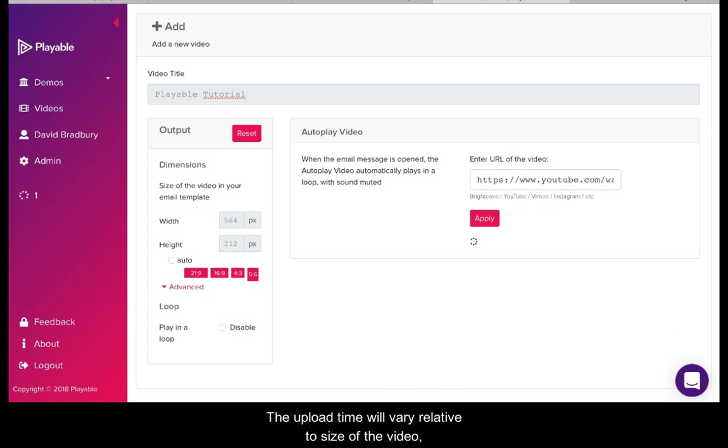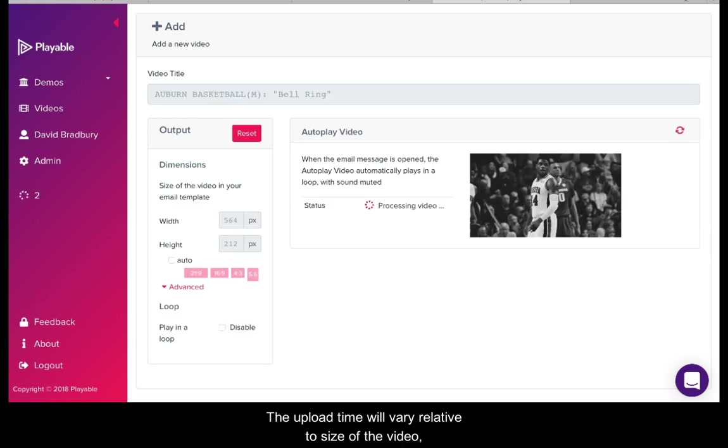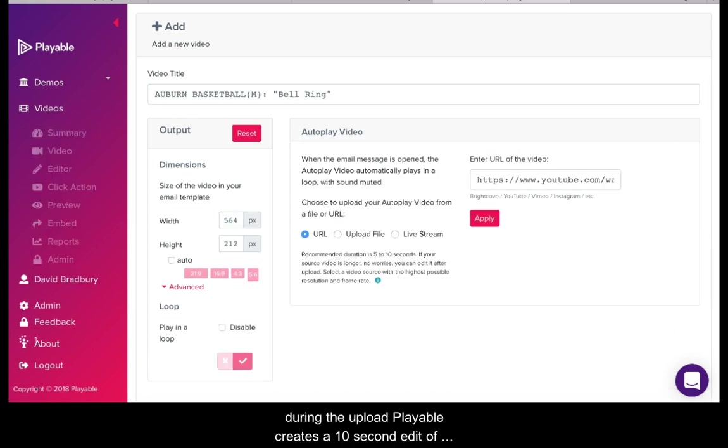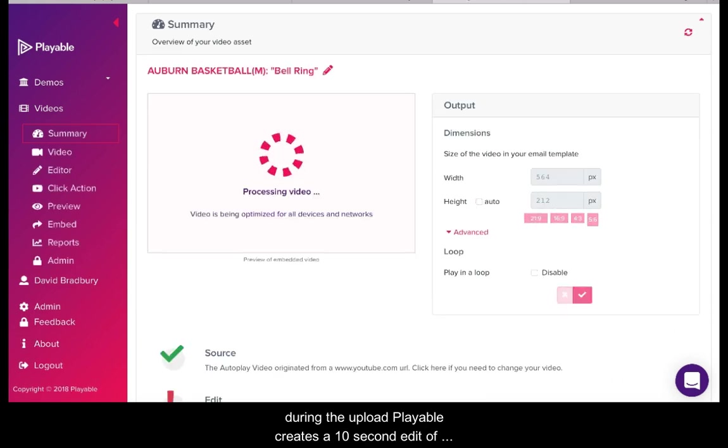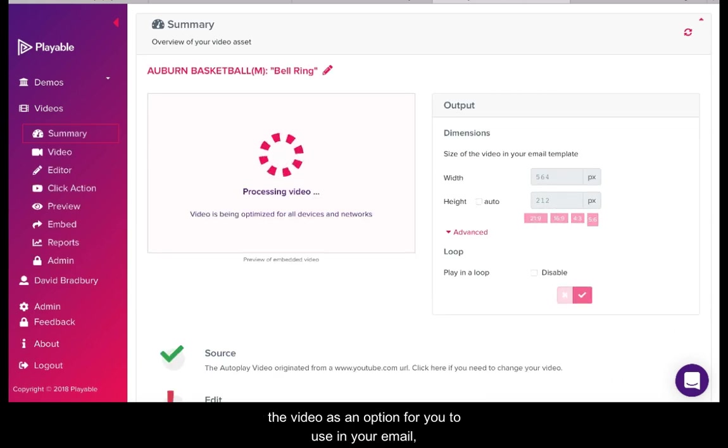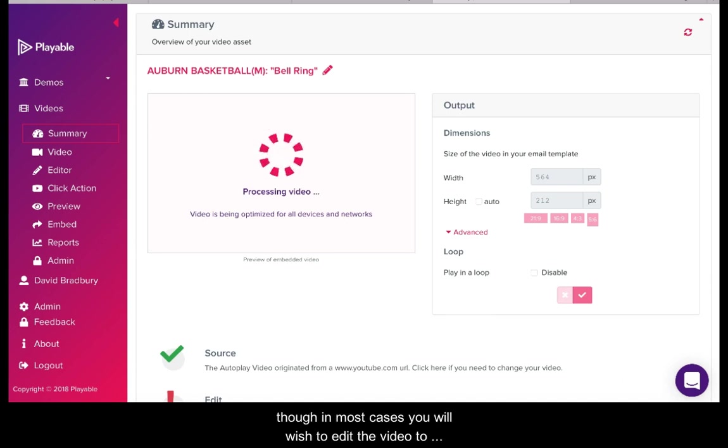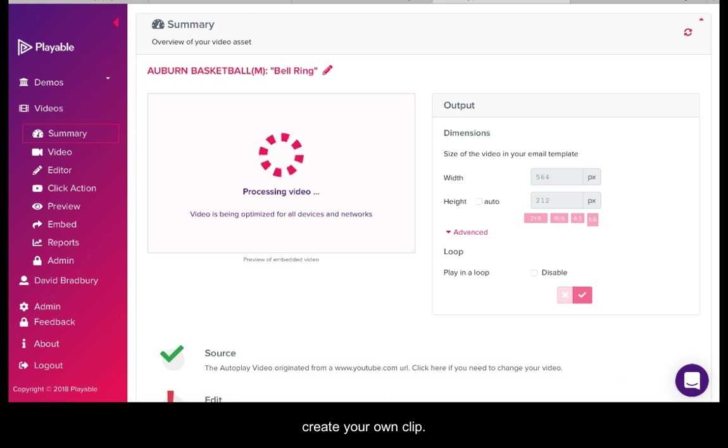The upload time will vary relative to the size of the video. During the upload Playable creates a 10 second edit of the video as an option for you to use in your email. Though in most cases you will wish to edit the video to create your own clip.